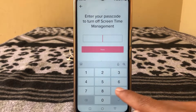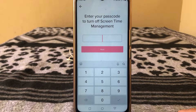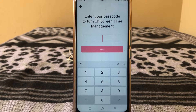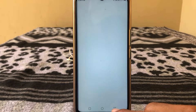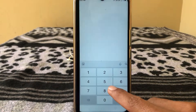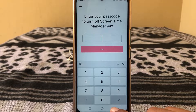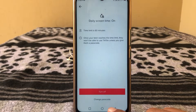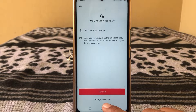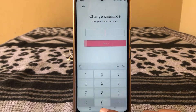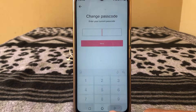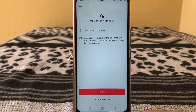Here you can see it's asking for your password, but we don't remember our password. If you want to change your password it's again asking for your password. So go back.